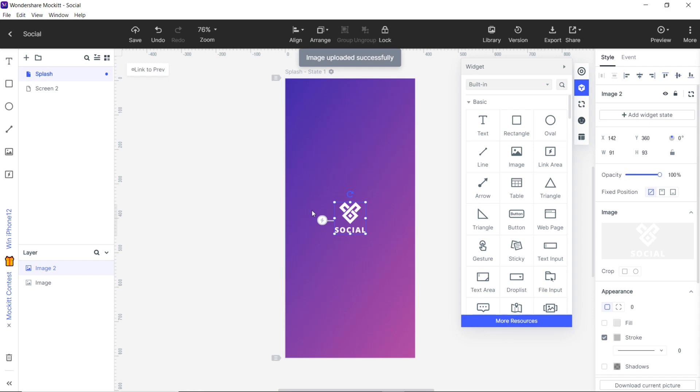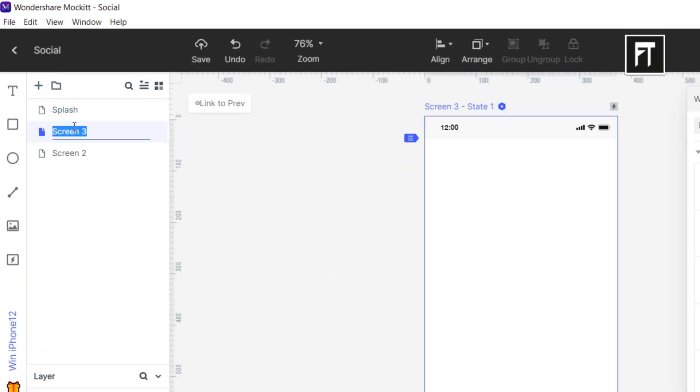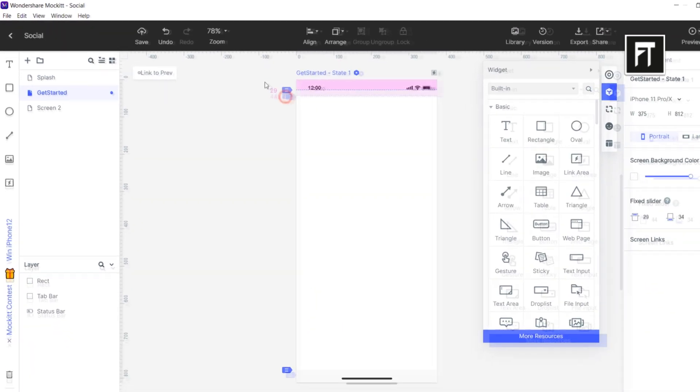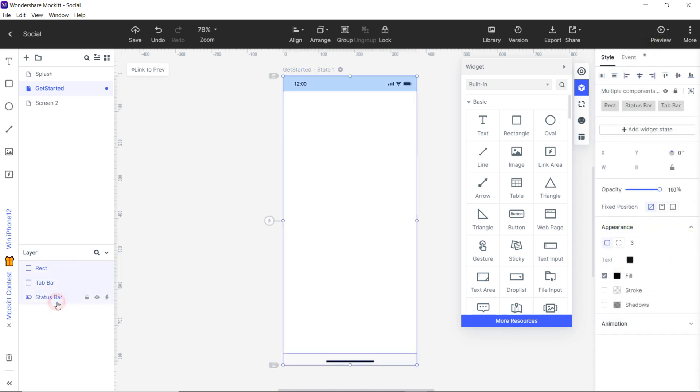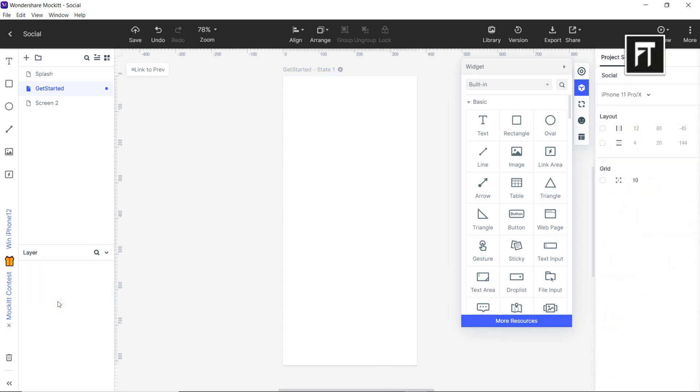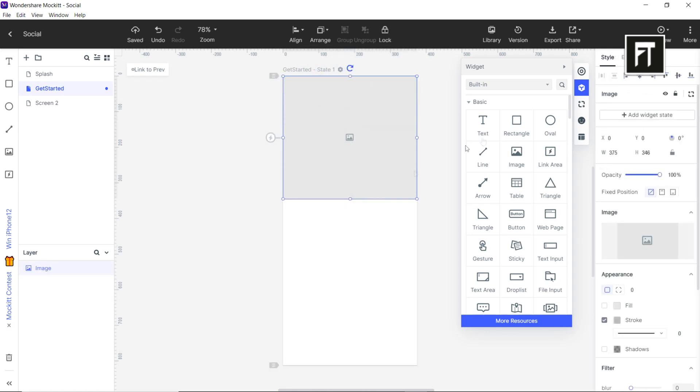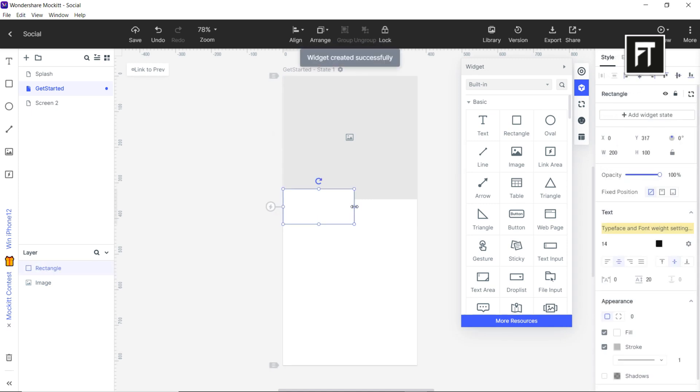Let's design the second screen. You can add a new screen by clicking the plus icon in the top left corner. Delete these layers as we don't need them. Let's quickly add image widget and resize it. Now drag and drop this rectangle widget and resize it.